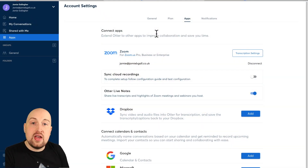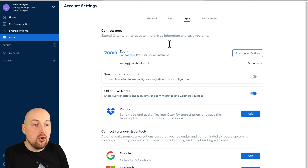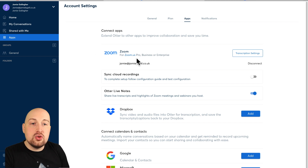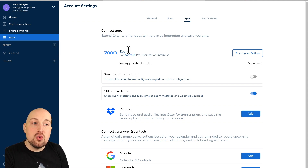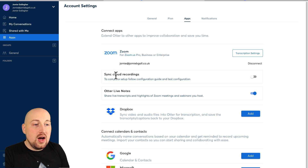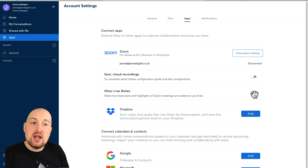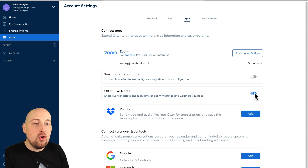The service I use for this is called Otter AI, and I pay about $30 a month for it. If you go into your Otter dashboard and go to apps, Zoom is already built in — so Rev and Otter are both designed to speak to Zoom. I go in and add on Otter Live Notes. You need to have an Otter business account for this, but you enable Otter Live Notes and that's you sorted.